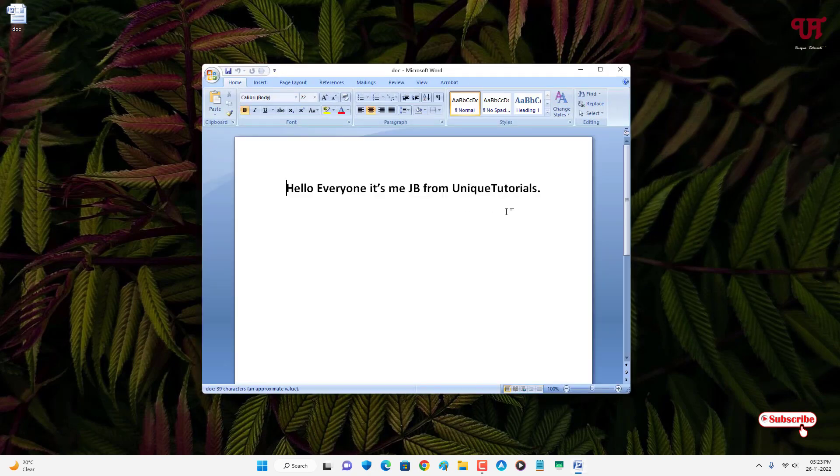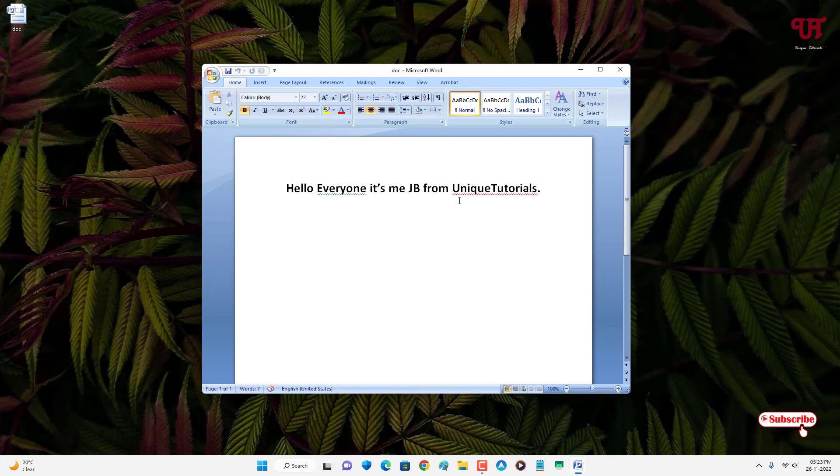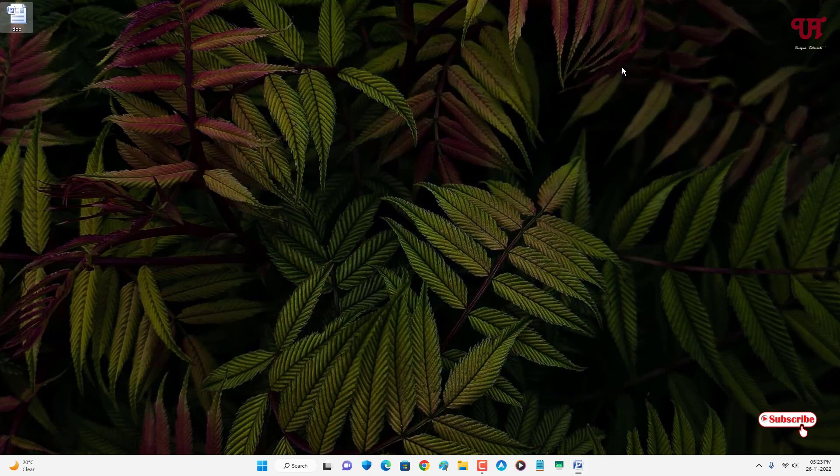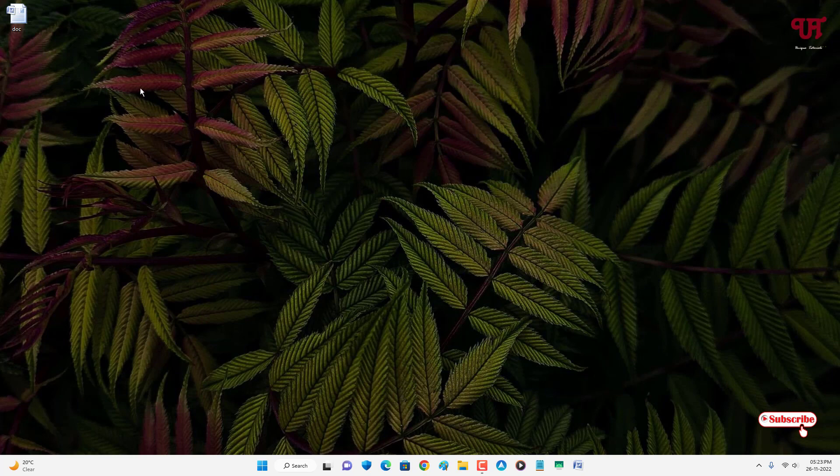Just to give you an example, right now I'm using Microsoft Word to open this. But if you don't have Microsoft Word software installed on your Windows computer, or if you don't have any office software to open this .doc or .docx file on your Windows computer, then what you can do is this.